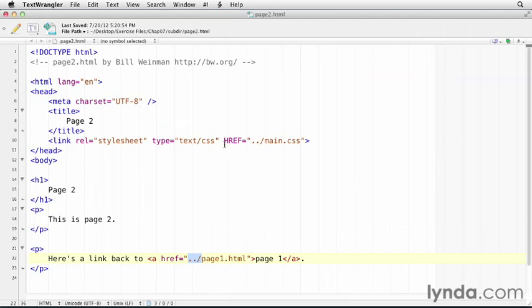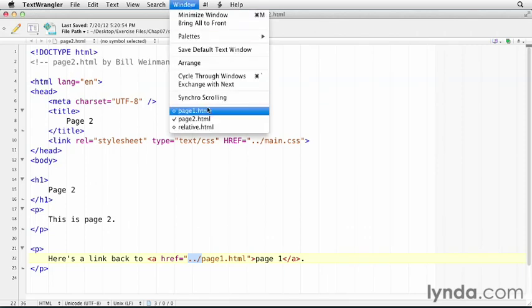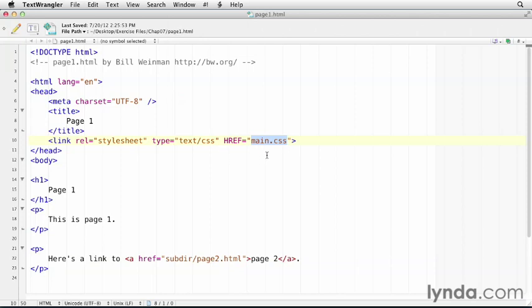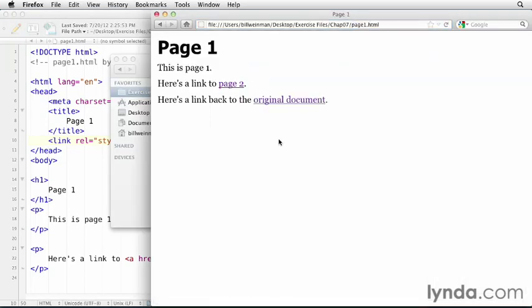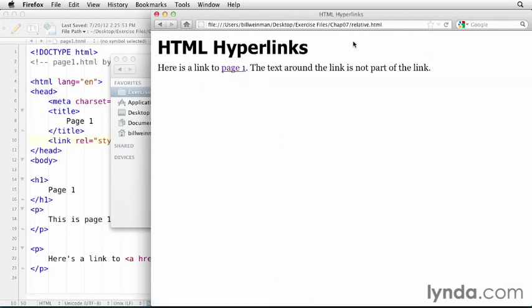So this href for the CSS works exactly the same way. And you can have relative URLs there, too, as well. We've been doing that all along. If we look at the URL in page 1, it just says main.css. That's a relative URL. It means in the current directory. So let's go ahead and click on our back to page 1 link. And you see now we're back in chap 07. And click on original document. See, now we're back at the original document.